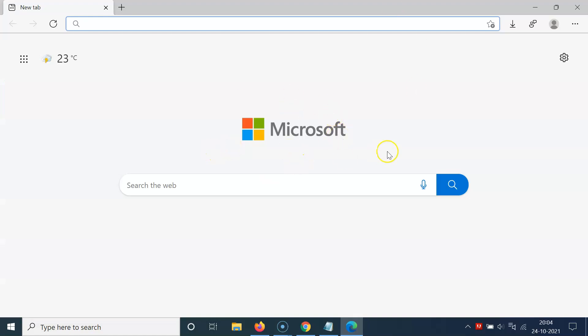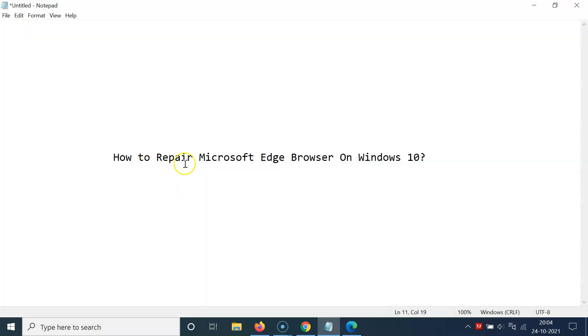So that's it. In this way you can easily repair Microsoft Edge browser on Windows 10. Thanks for watching. If you like my videos please support this channel by subscribing to it. Bye-bye.